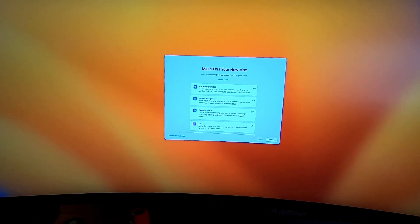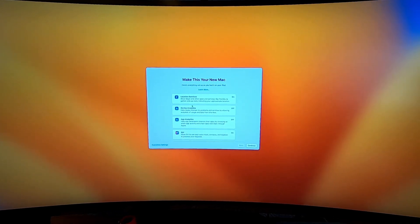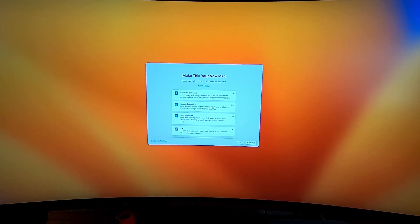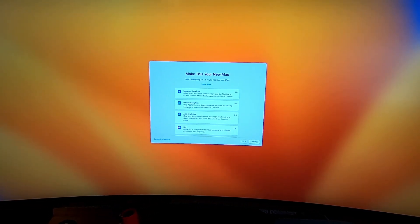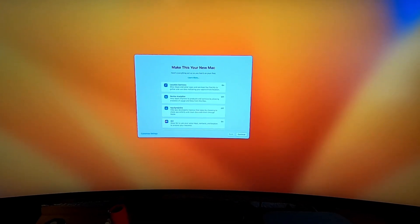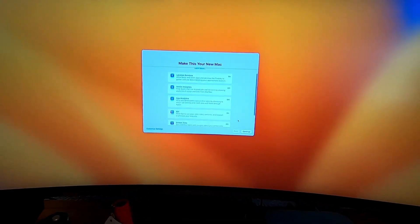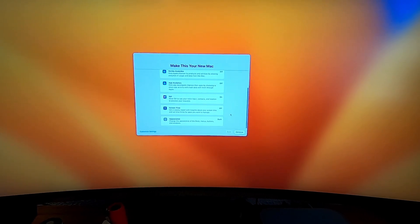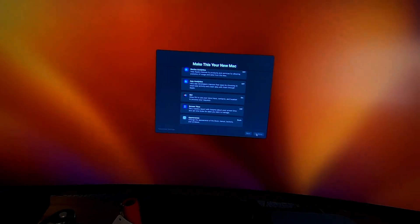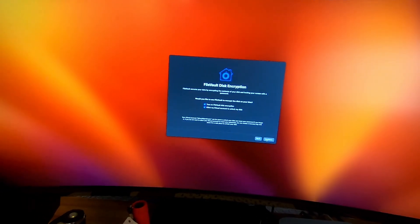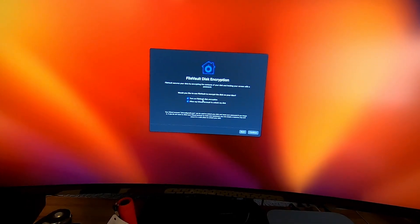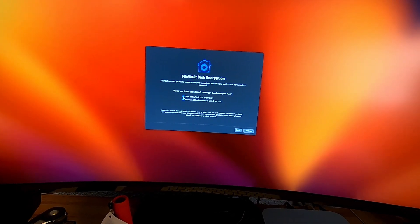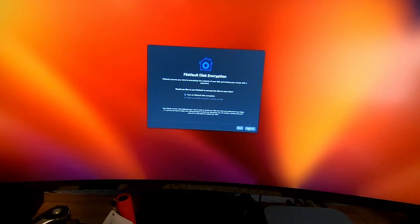Location services, we'll leave that on so if somebody steals my Mac Mini we can find it. Siri is on, screen time is off. Appearance, I like dark mode. File encryption, turn on disk encryption, I don't like to have that on so I'm going to take that off. Let's click next.